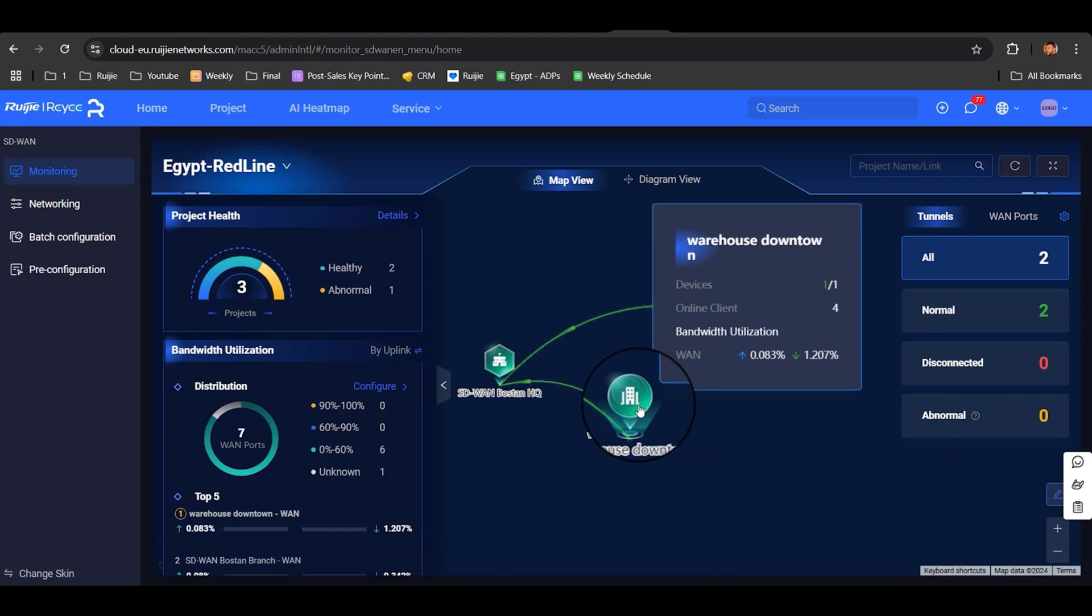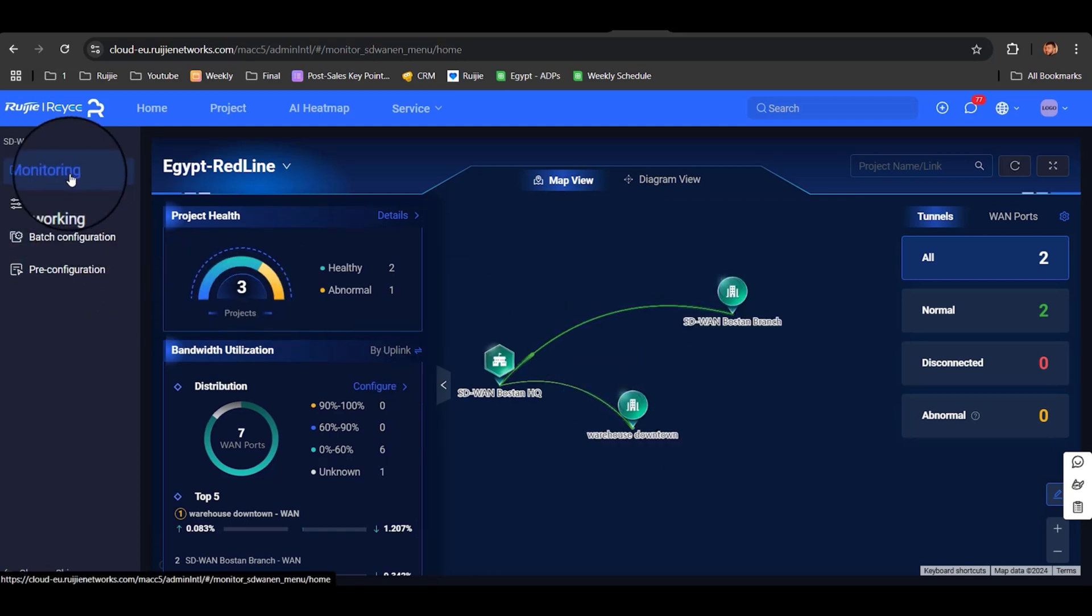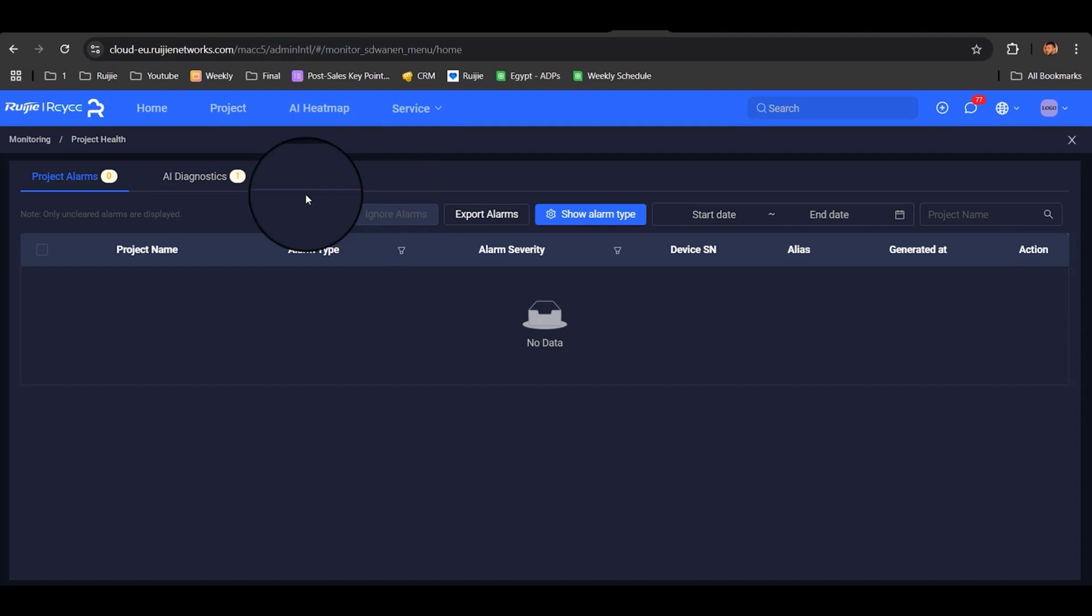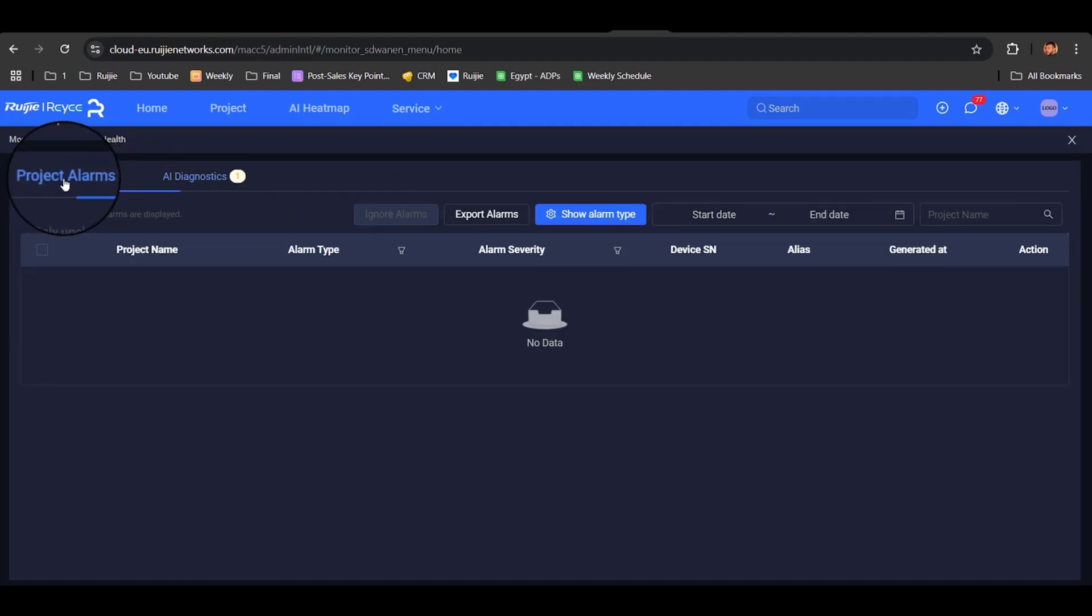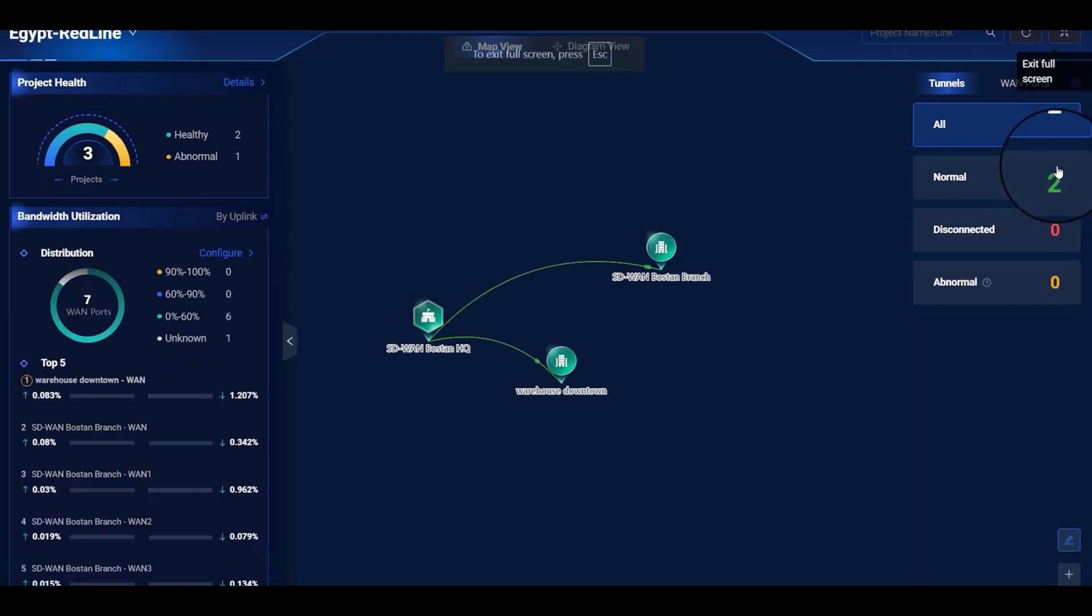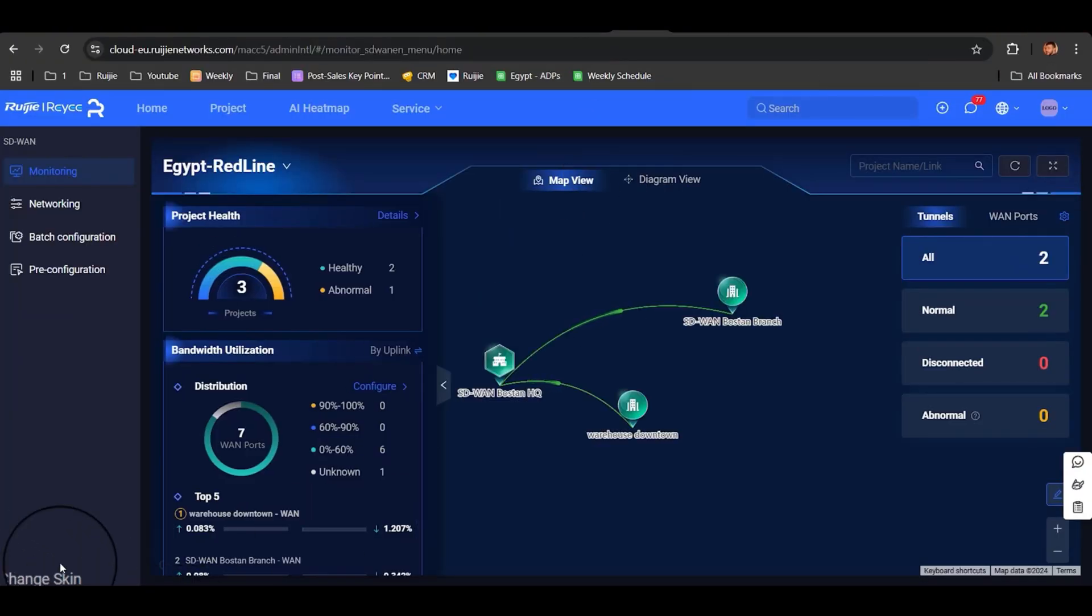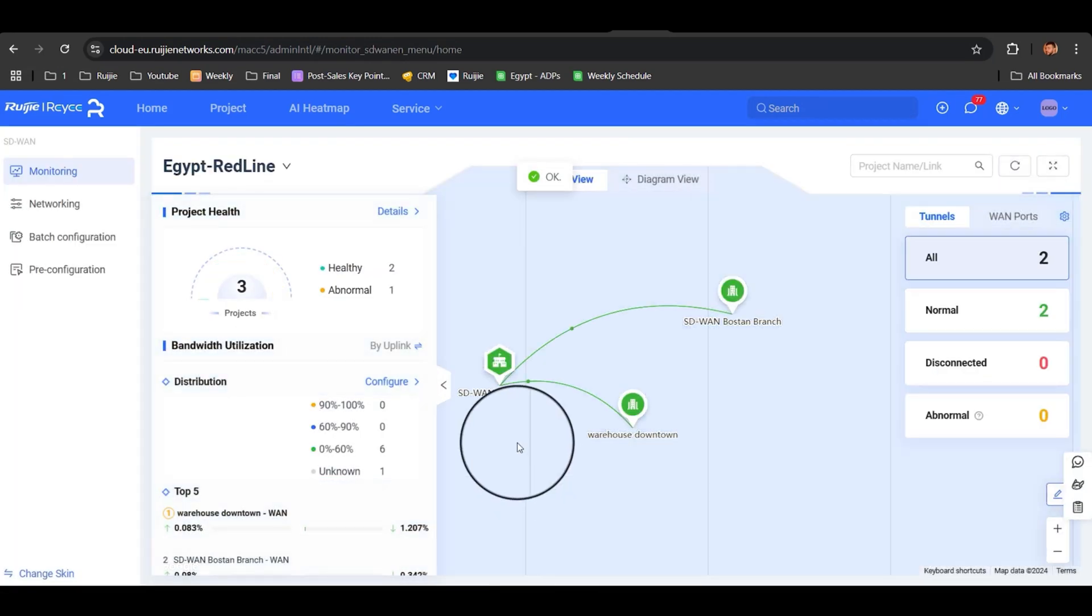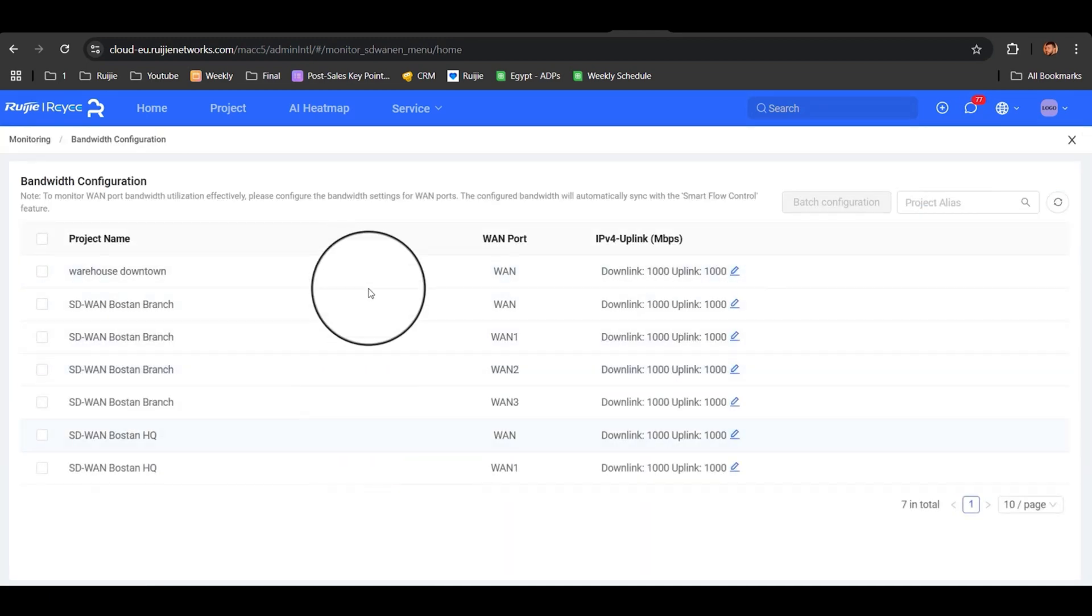RegiCloud makes it incredibly simple to monitor. From monitoring here, we have all the details. You can go to AI Diagnostics or even Project Alarms. We can make it wider full screen, change the scan. From here, we can go to Configure to check the onboard devices connected to our gateways on all branches and the HQ.